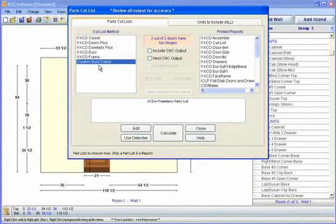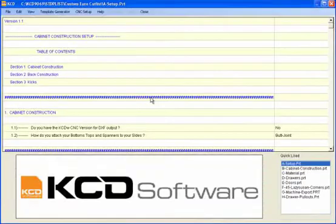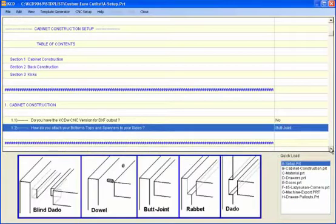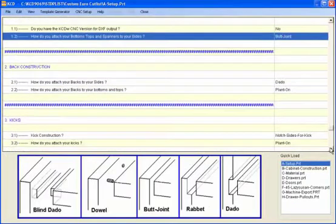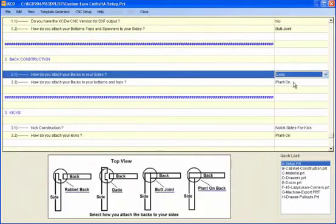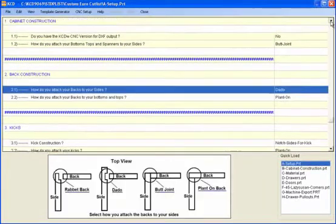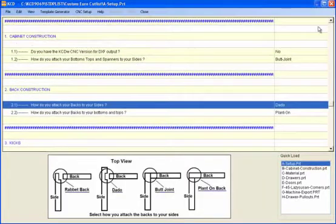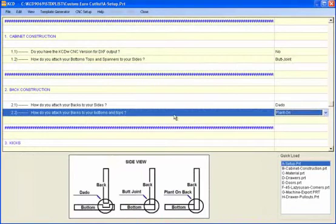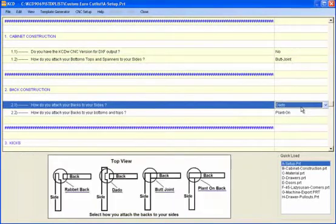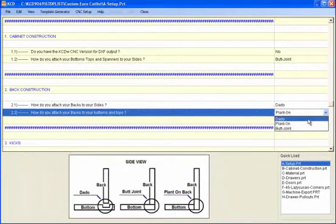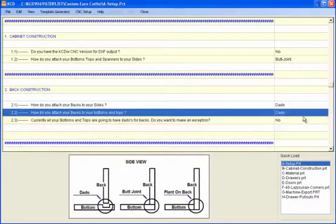So let's go back into the Euro cutlist and edit. You notice we had it set for the butt joint. We don't have a CNC router right now. And we answered some questions here, whether you dado or you don't, or what do you actually do? Remember, because we said dado here, up here, let's come down and set it to dado also here.